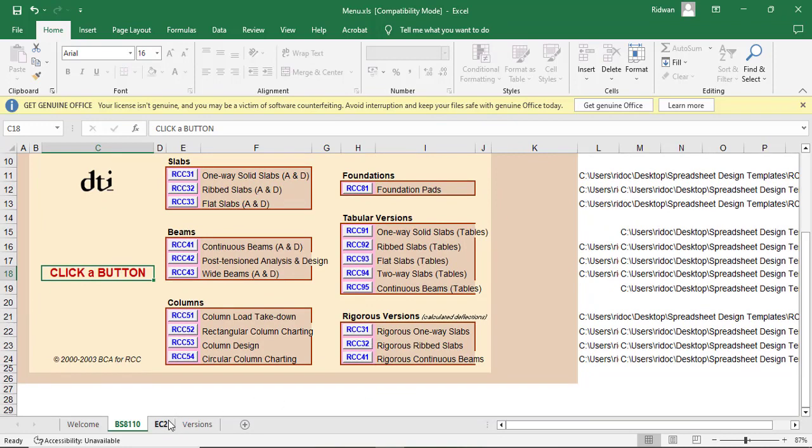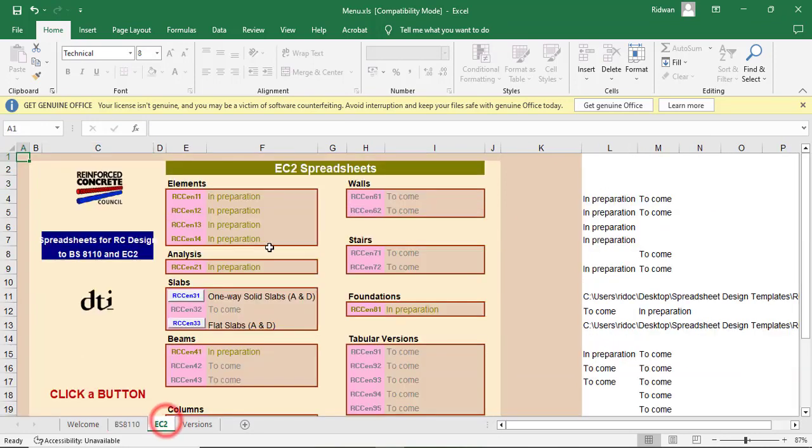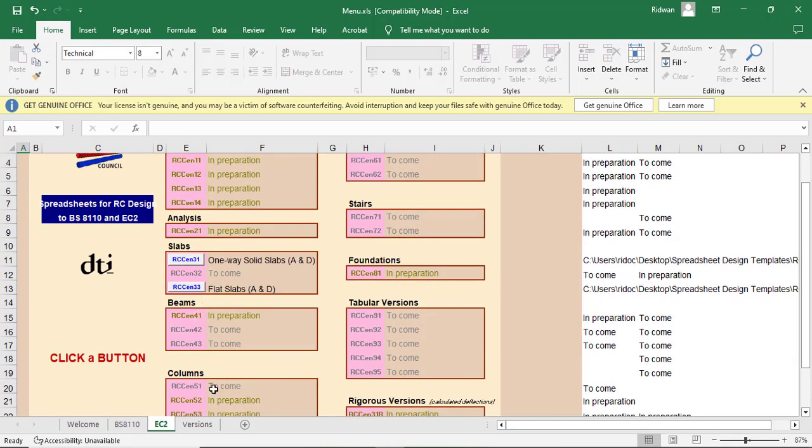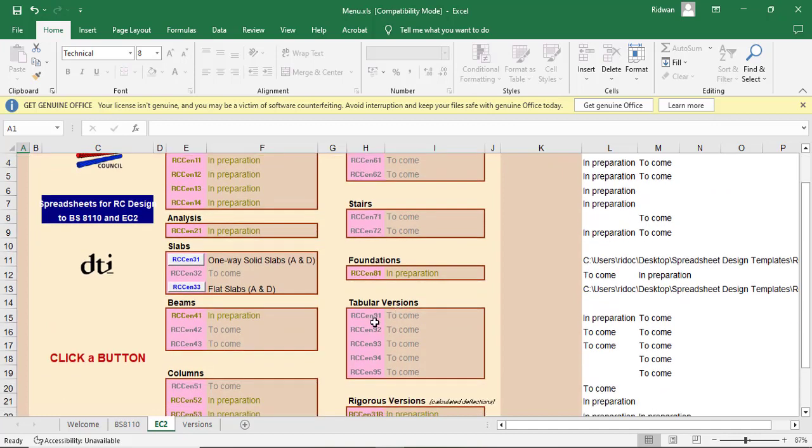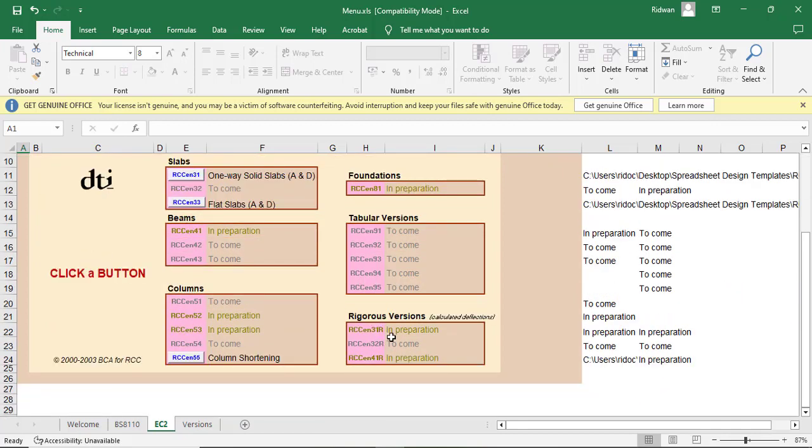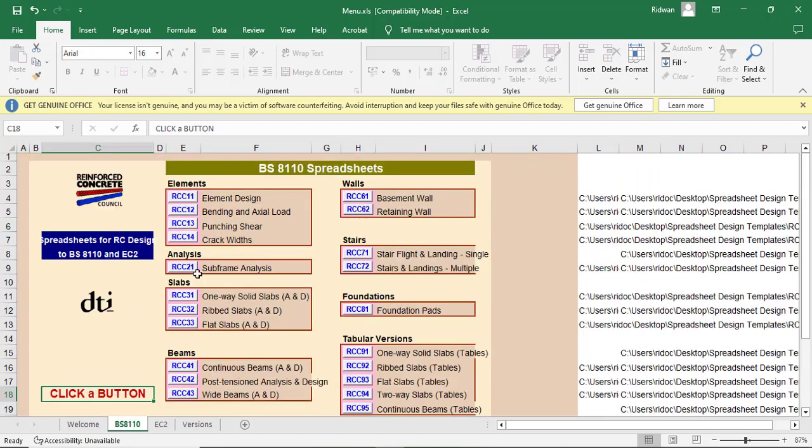So if you come to the Euro code, you see, it's still the same thing. You have 10 divisions as well. Element, analysis, slab, beams, columns. And then walls, stair, foundation, tabular version, and rigorous version. So it's still the same thing.